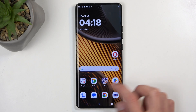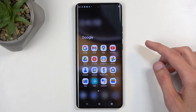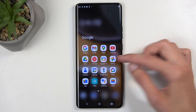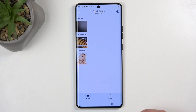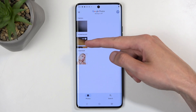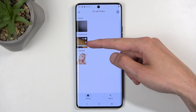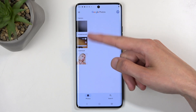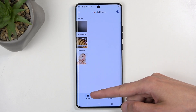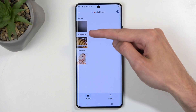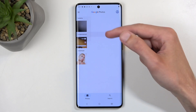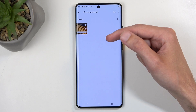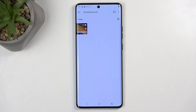Let's find Photos, which probably will be in the Google folder. There we go. Here you can see the screen recording visible in the Photos tab. It is labeled as a screen record.